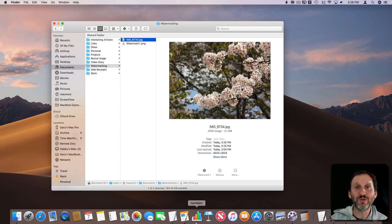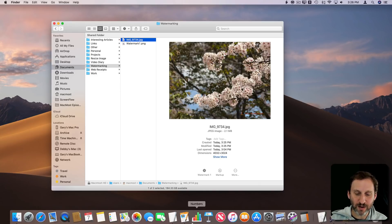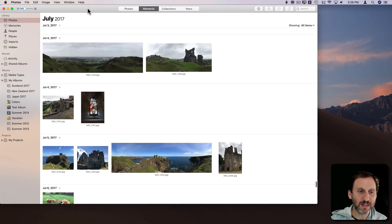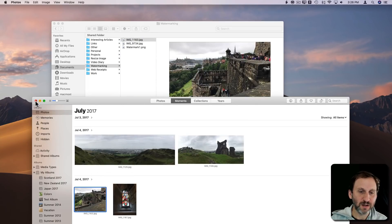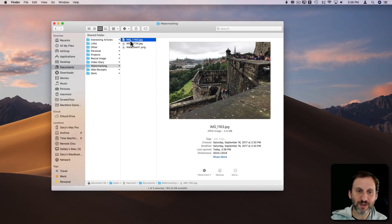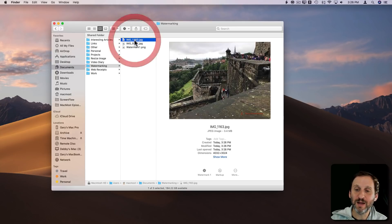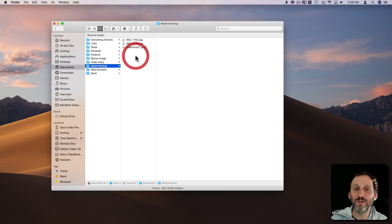Now I've got this watermarked image and I can drag and drop it into Facebook or somewhere else I want to share it. As another example, I can go into Photos, grab an image, drag and drop it into the watermarking folder, quit Photos, and then hit Watermark — and the watermark will appear. So I'm easily watermarking photos before uploading them. I can keep them in my watermarking folder for future reference or just delete them once I'm done.